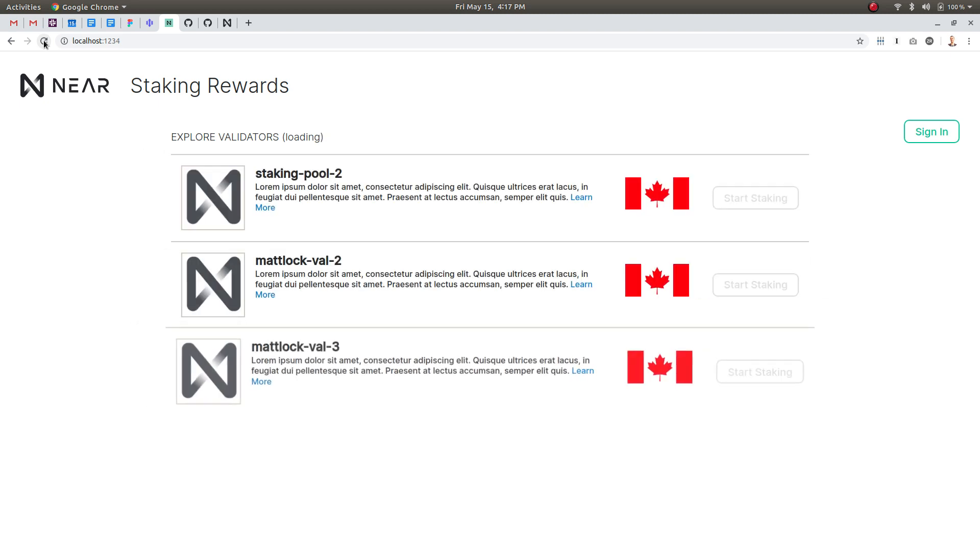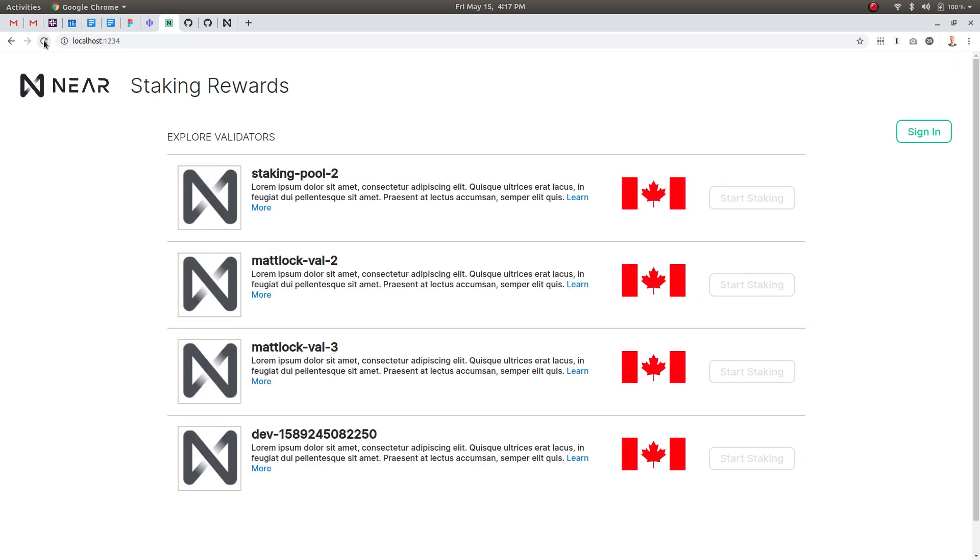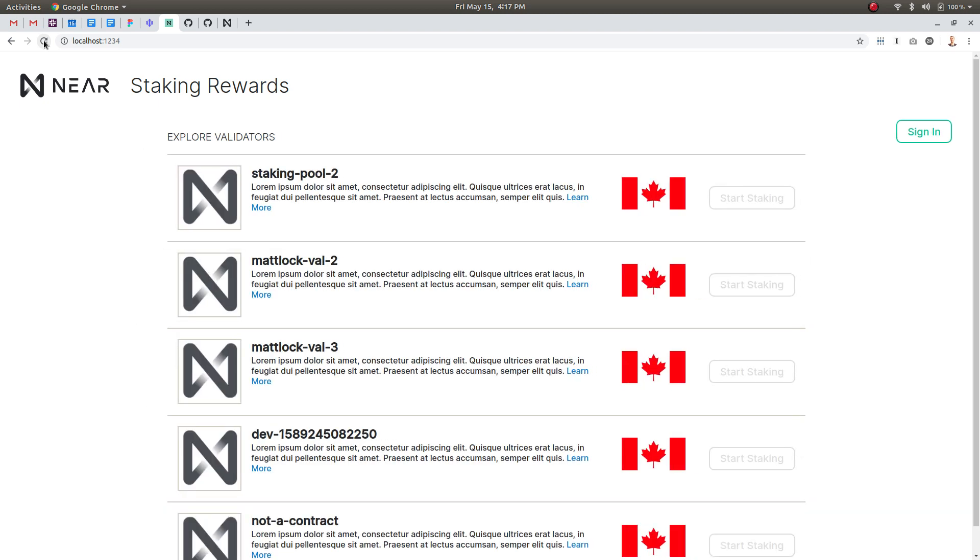Hey everybody, I am going to show you a Delegator app that I built on Near Protocol in my first week working with them.